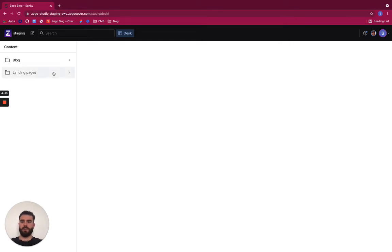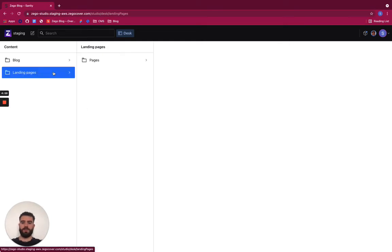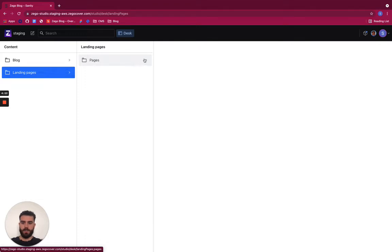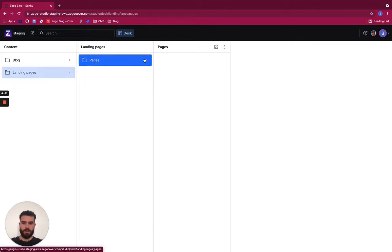In this video we will see how to create and preview landing pages. To create landing pages I simply go to the landing pages folder and then to the pages folder here.